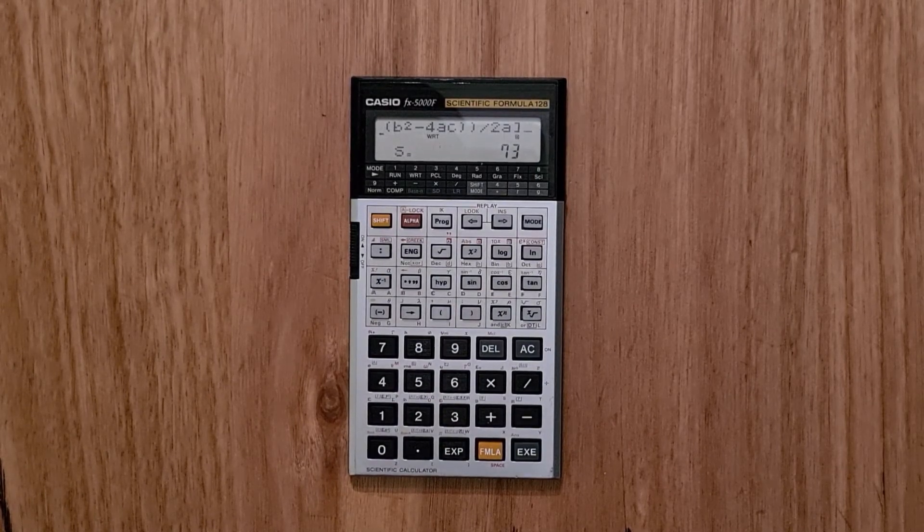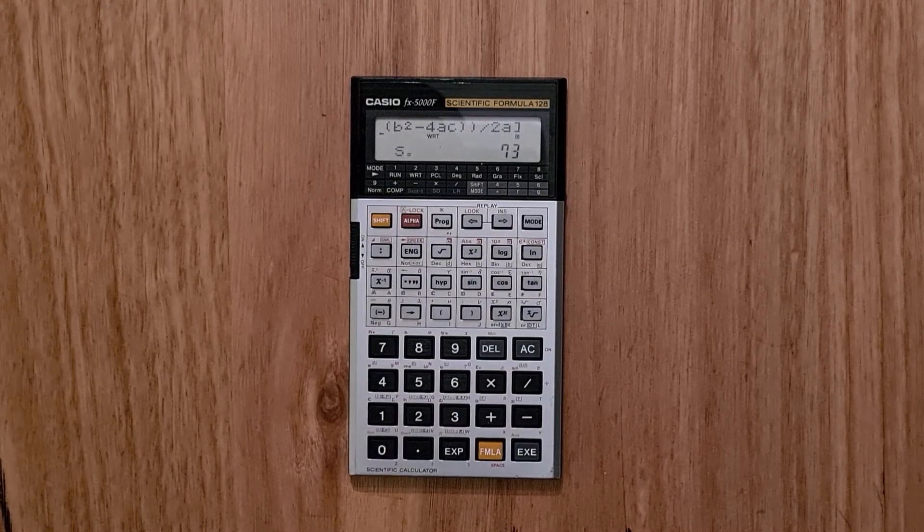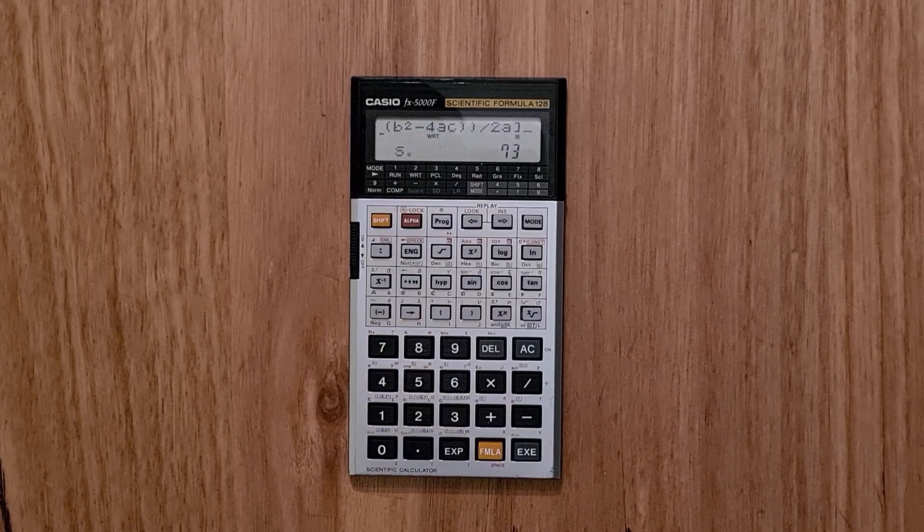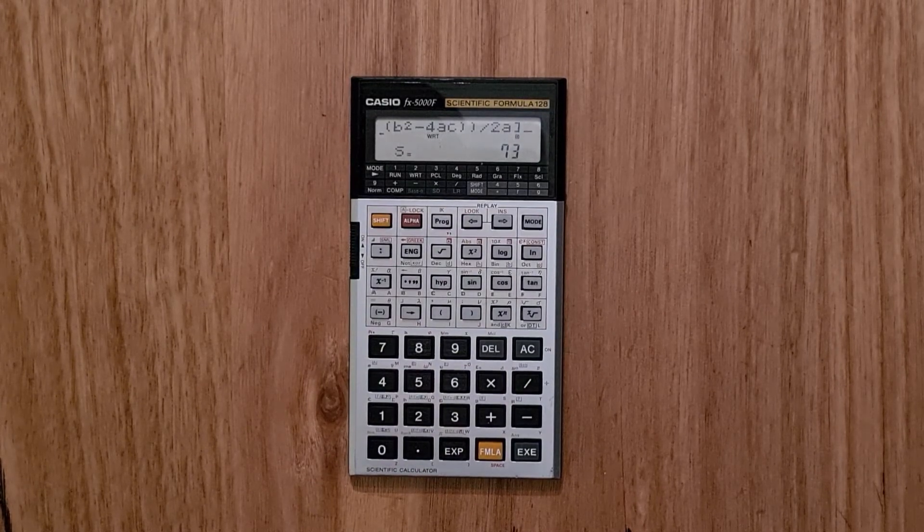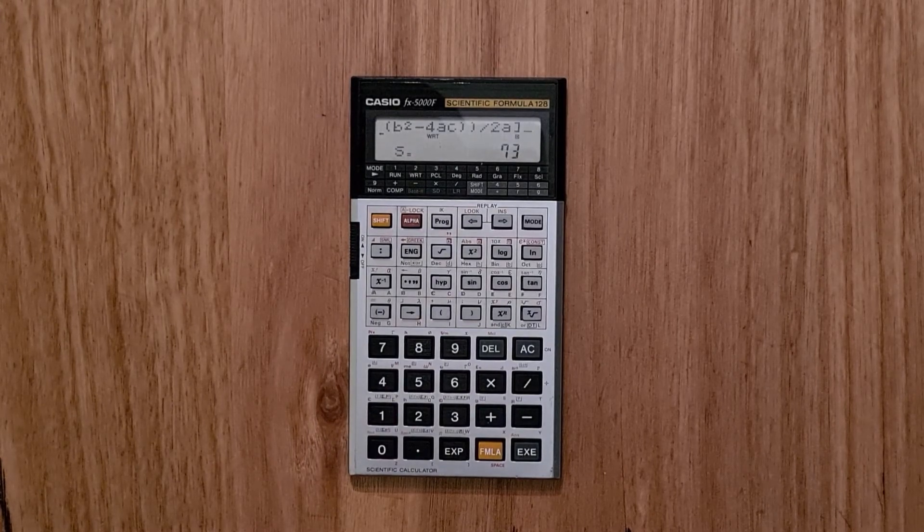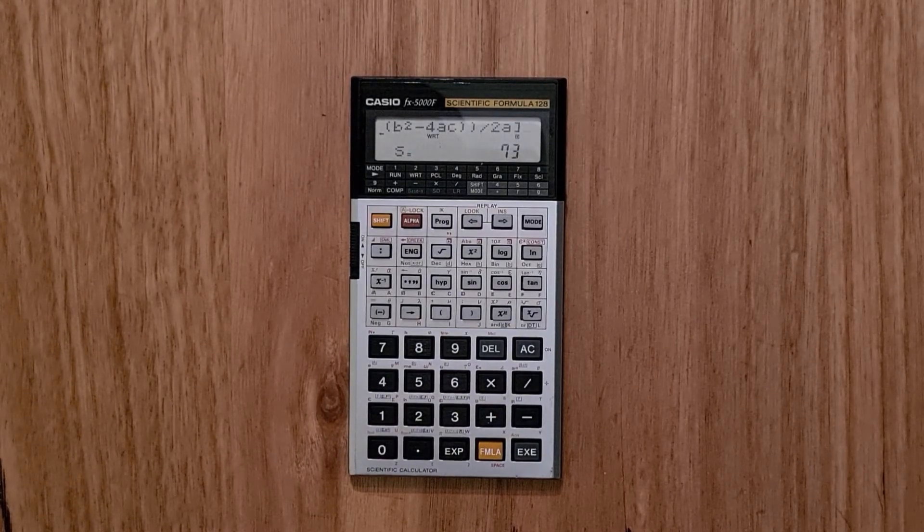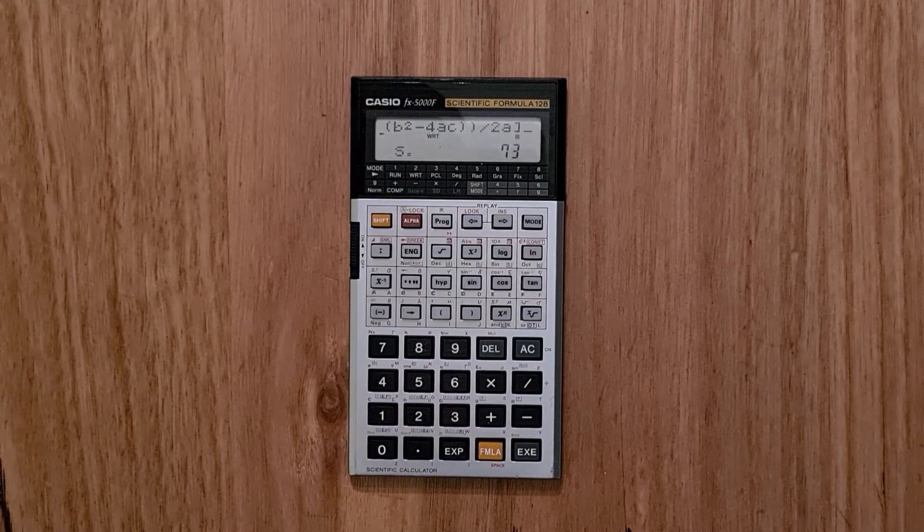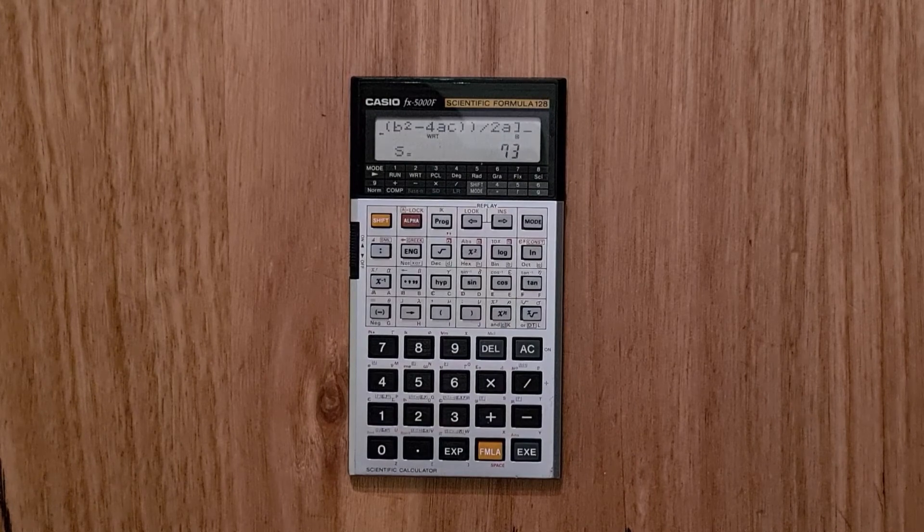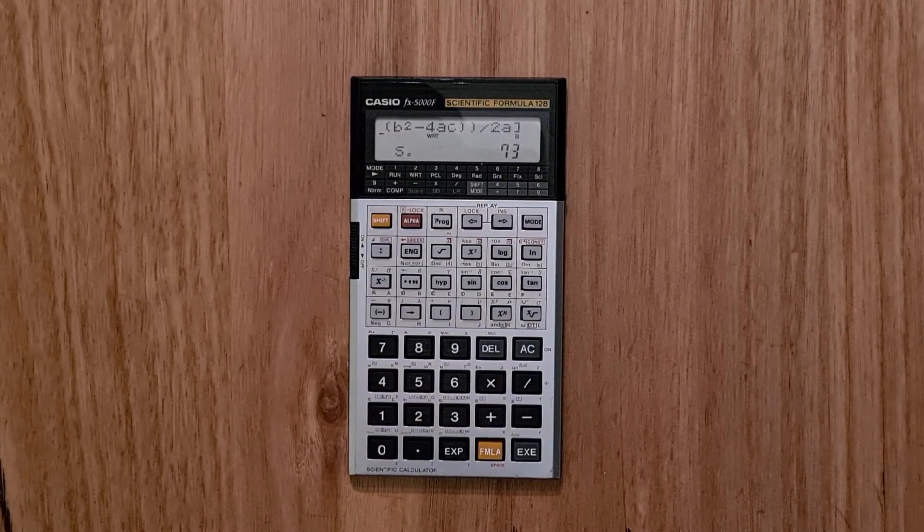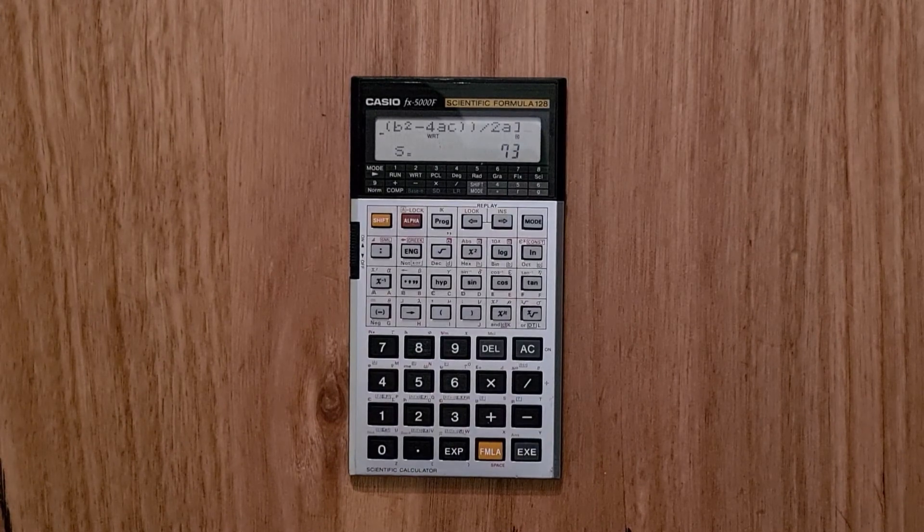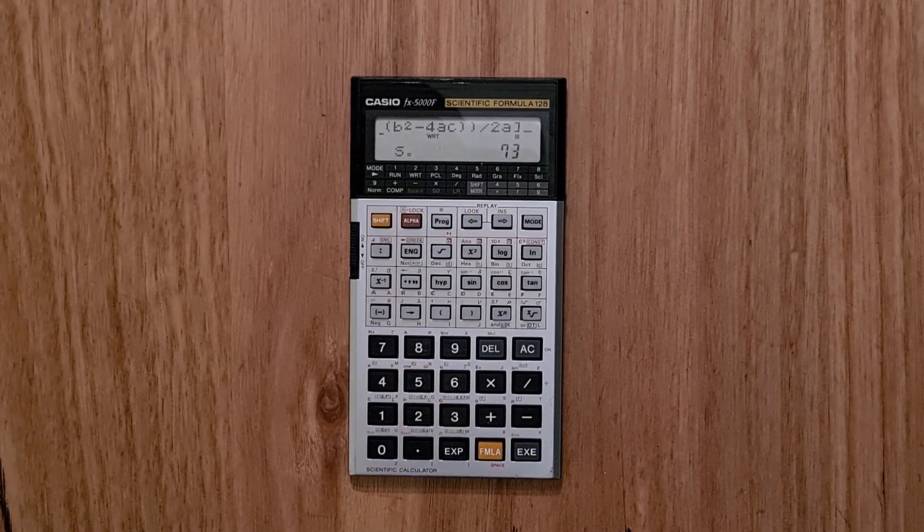I find this series of Casio FX calculators from the mid-80s quite beautiful. But I think in the case of this calculator, the keyboard has a little too many things going on. And it can really be quite confusing working out which one of the multiple shift modes is needed to enter a symbol. And the symbols are all very small to read. But overall, the FX5000F was a very innovative calculator for the time. And I really enjoy using it.